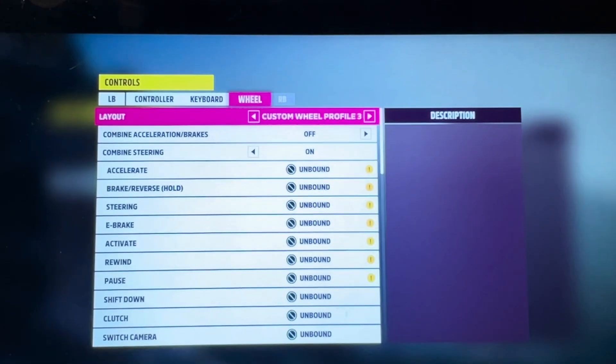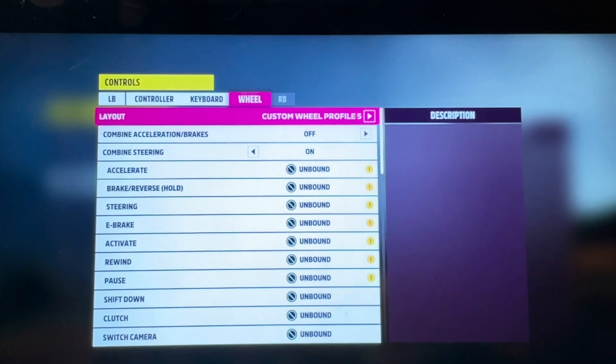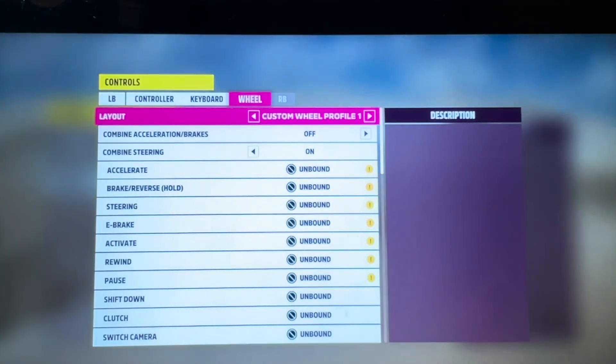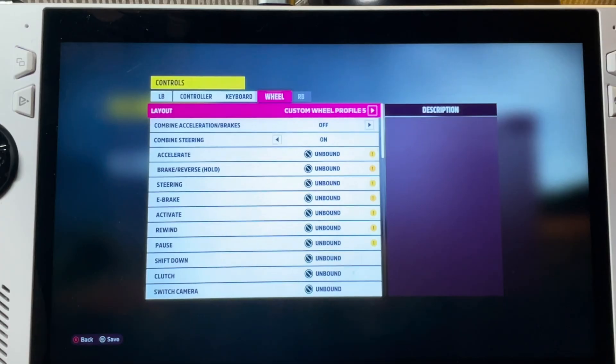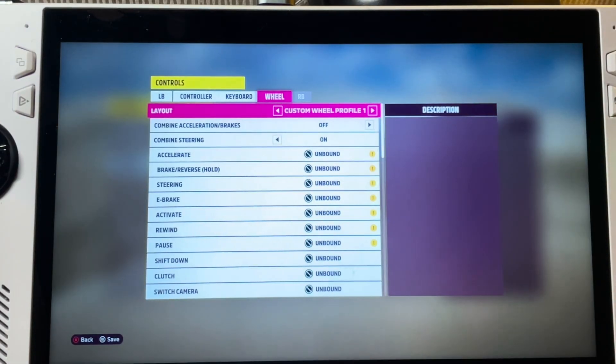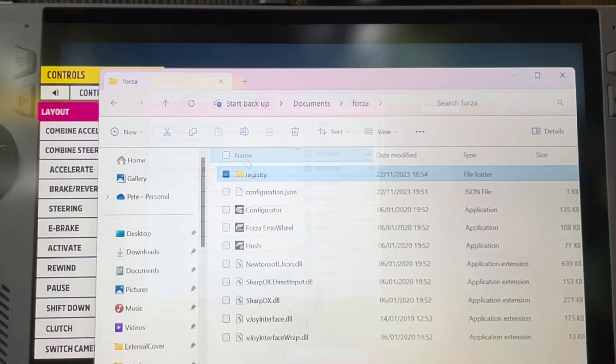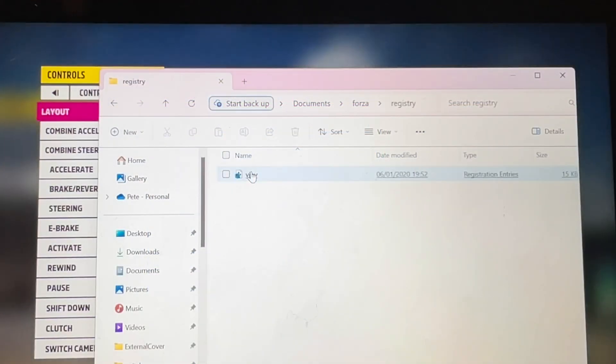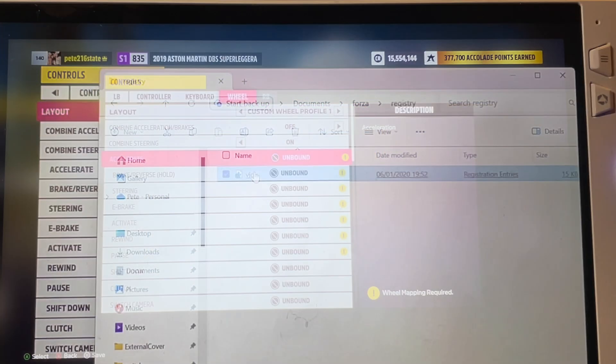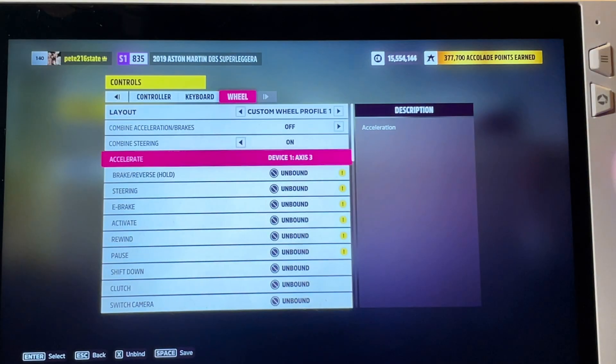For the final step six we need to map the controls within Forza 5 itself by heading into settings then controls and in wheel we'll scroll across to any custom wheel profile. The first time I did this it failed to map any of the Camus wheel or pedals by pressing them on the hardware. So I re-added the registry file again which then seemed to make it work.